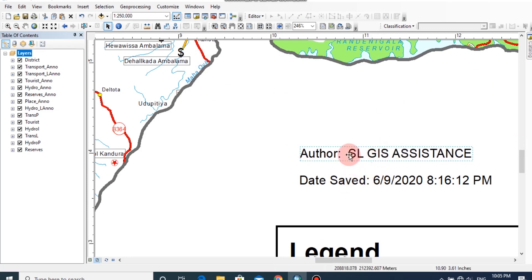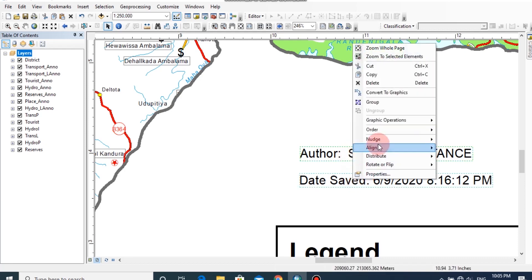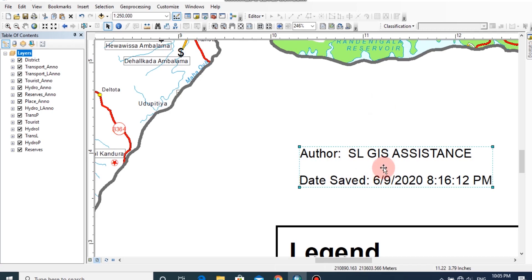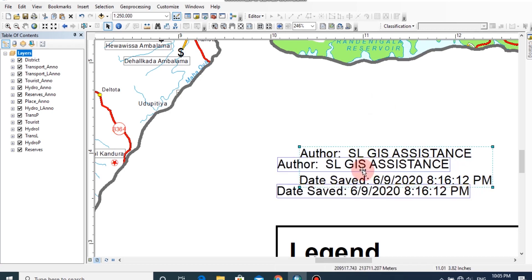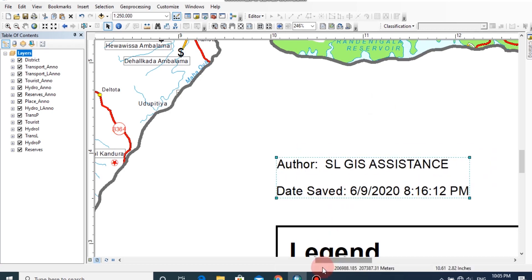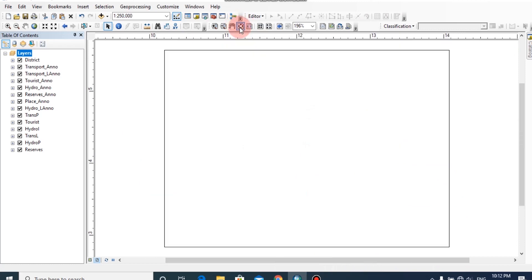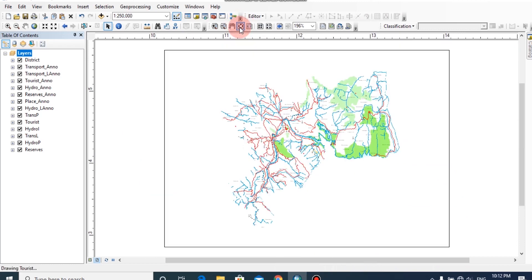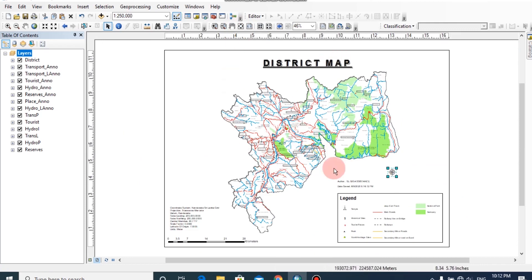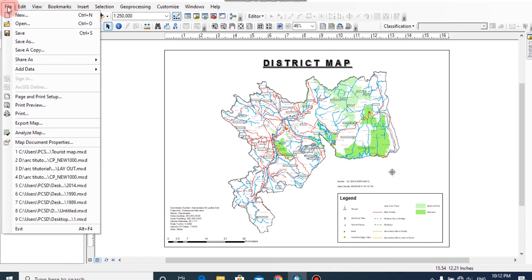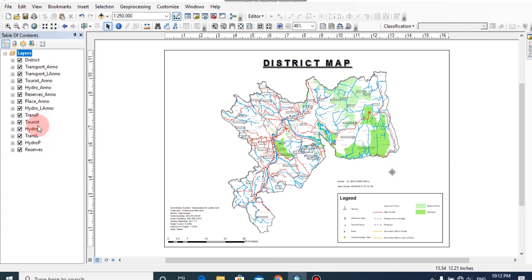You can group the author and date saved elements and change their location appropriately. We have prepared the map document. Now we should export this map into PDF format. Click on File, then click on Export Map.